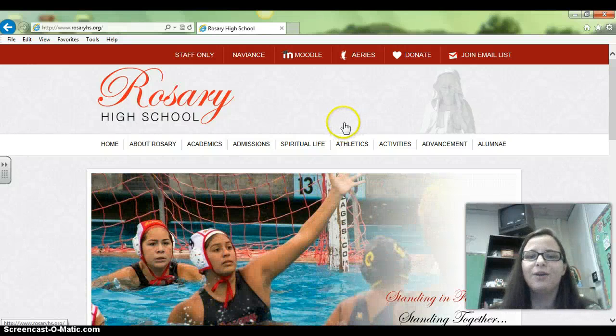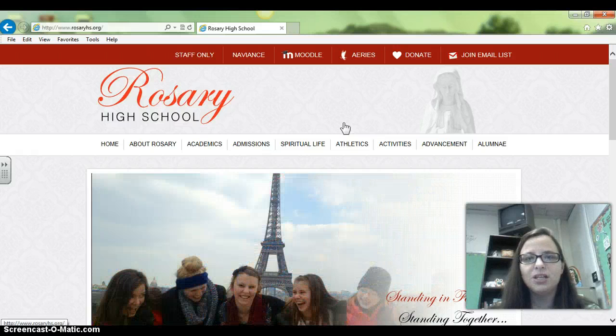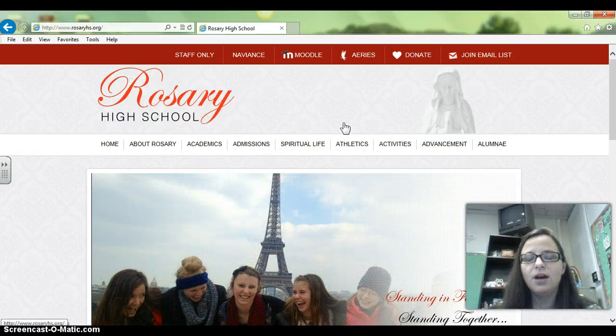Hi parents, this is Mrs. Regan. I want to show you how easy it is to access Moodle from the Rosary webpage and show you how to log in to my Moodle page as a guest.